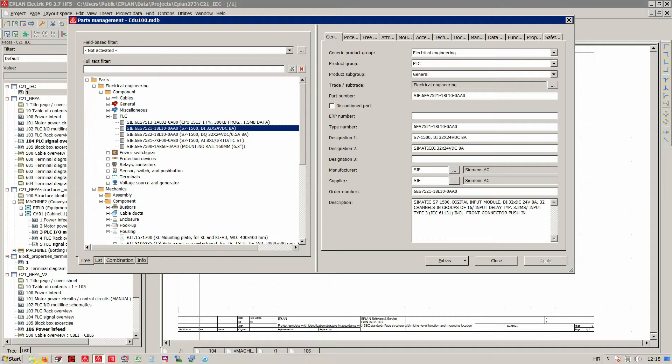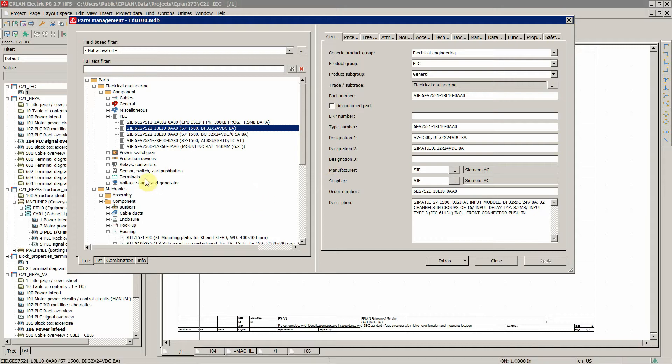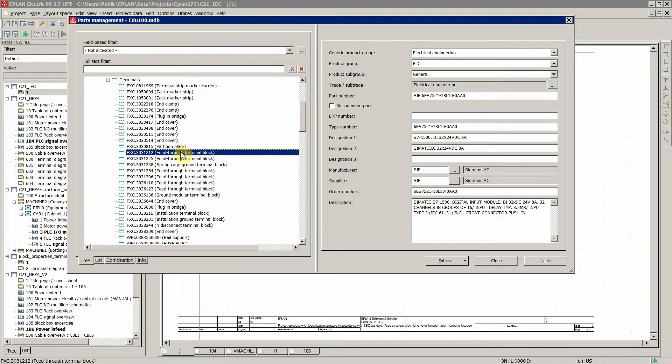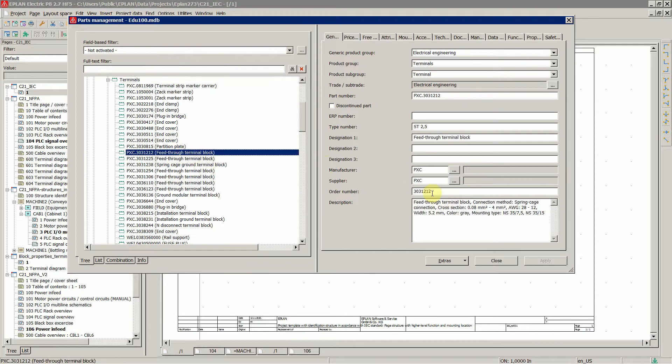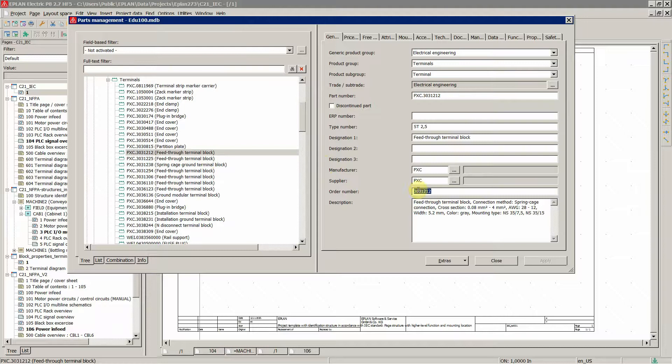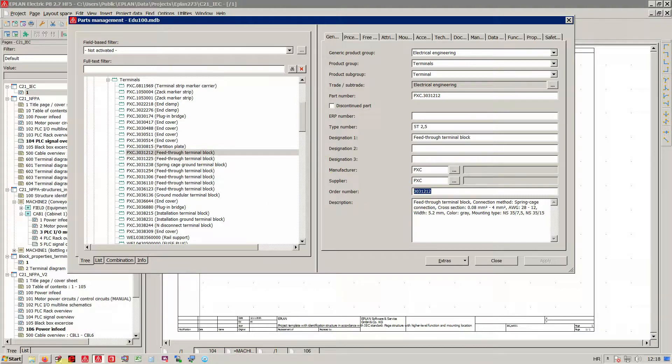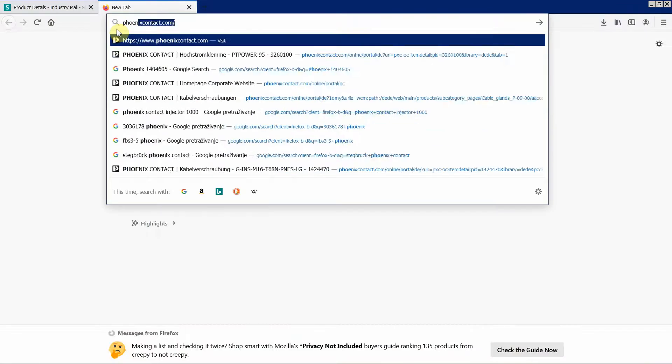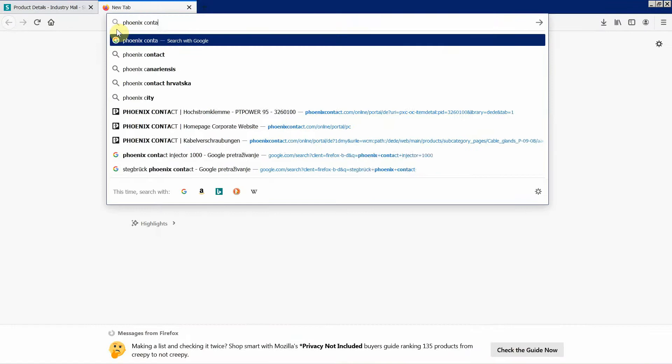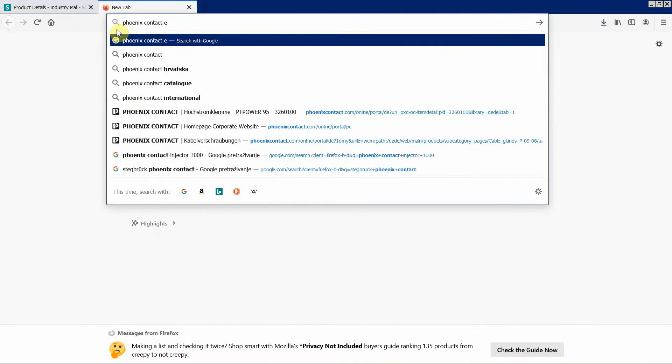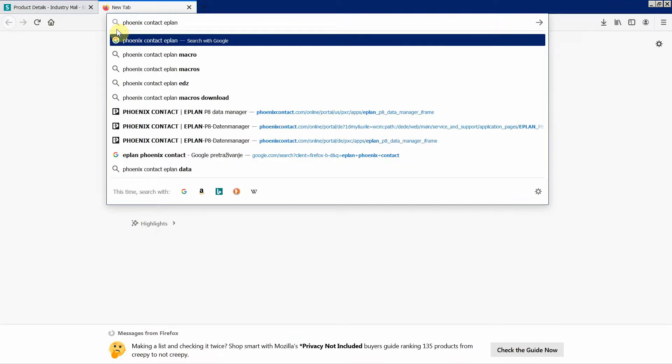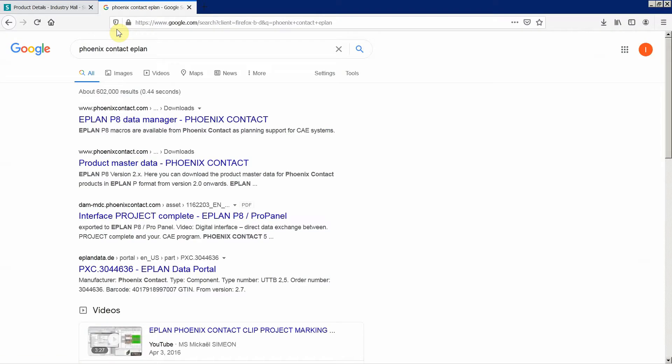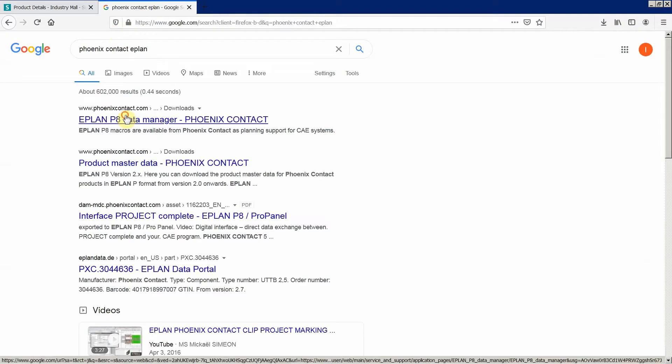Now let's do the same for Phoenix Contact. Let's find some terminals over here. Order number. Let's copy and go to Google. Phoenix Contact EPLAN data manager.